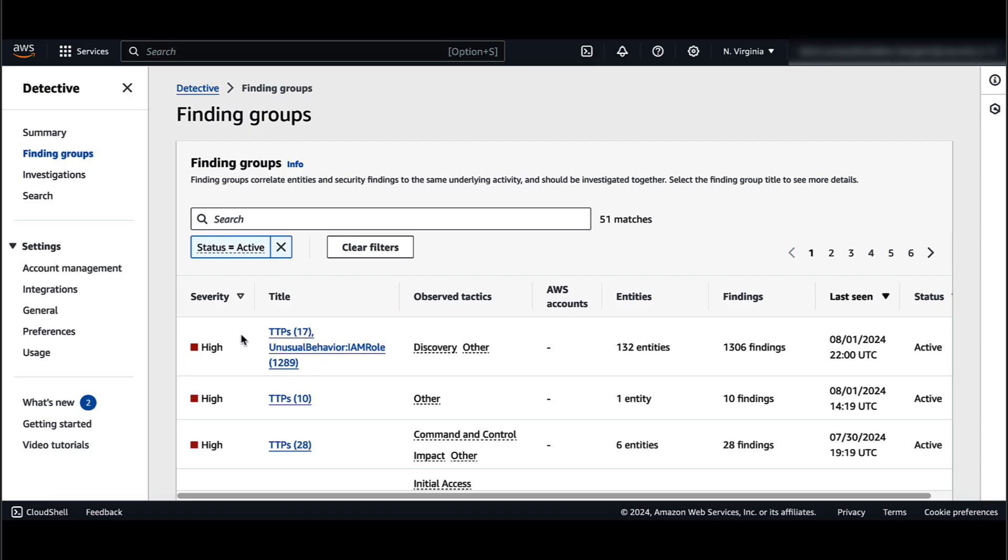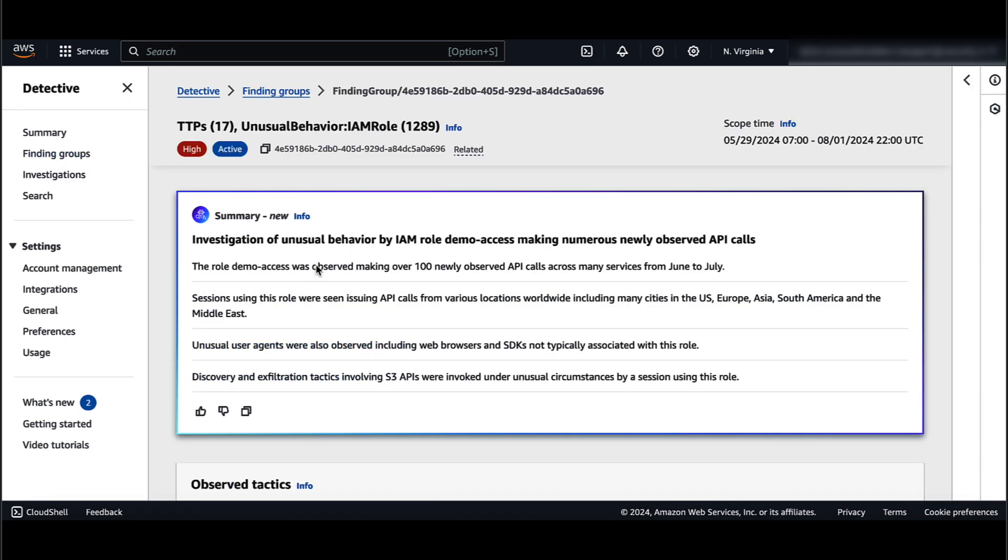You see a new tile showing the generated AI-powered summary of this finding group in natural language. You can copy the finding group summary by clicking the icon here to your clipboard and create a task for your team for further analysis.